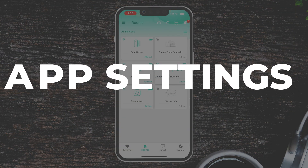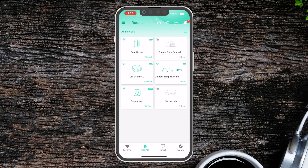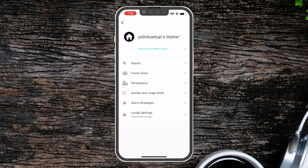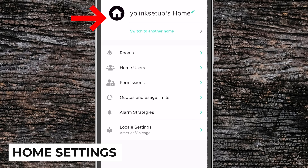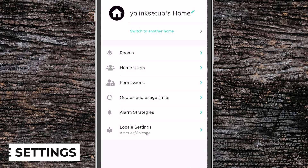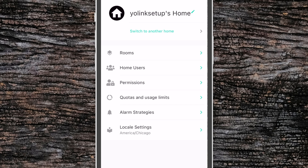Let's quickly walk through the settings available for the app. If we click the top left-hand corner, we'll see our Application Menu. It'll take us to My Home, where we can rename our home or switch to another home if you have more than one home attached to your account.